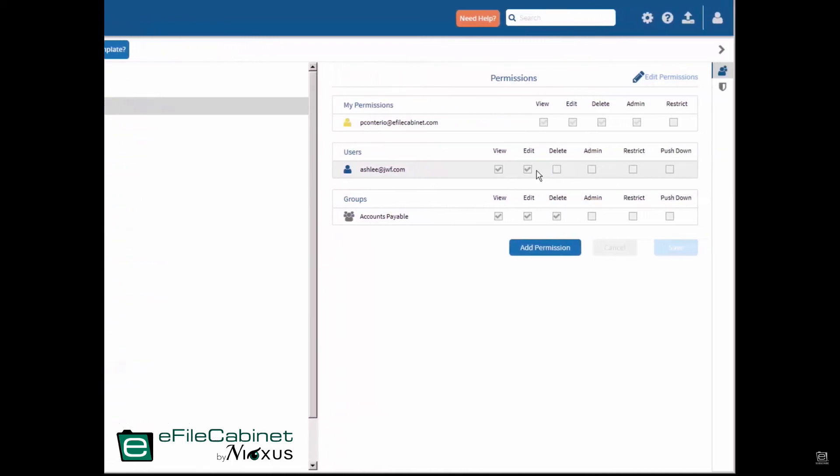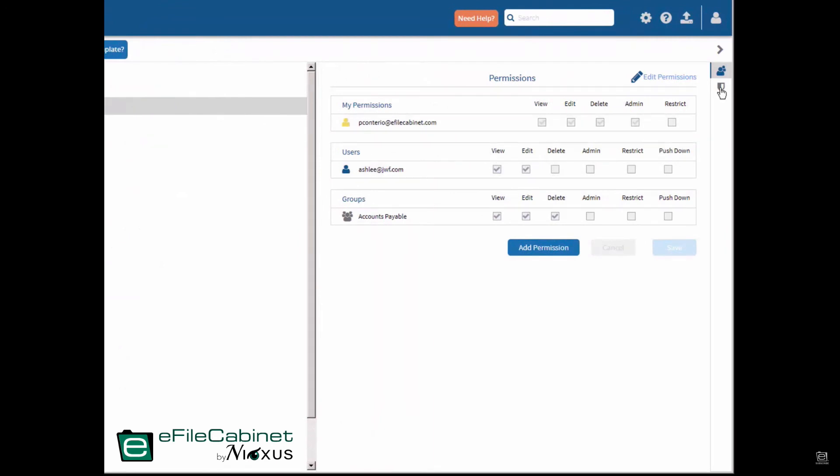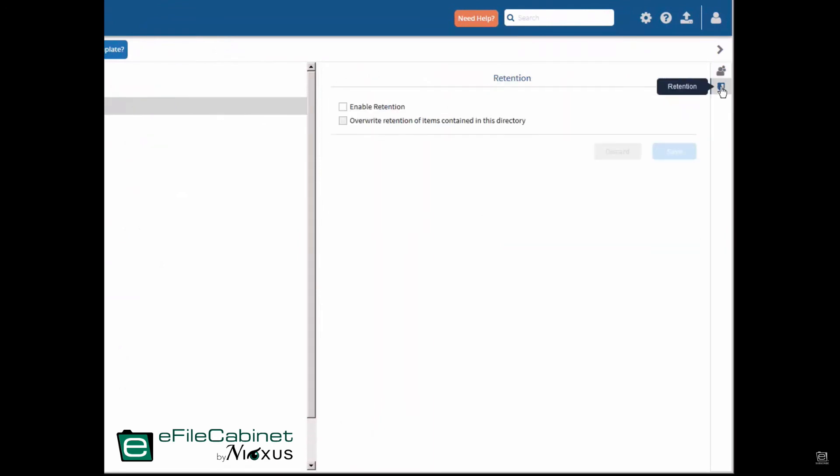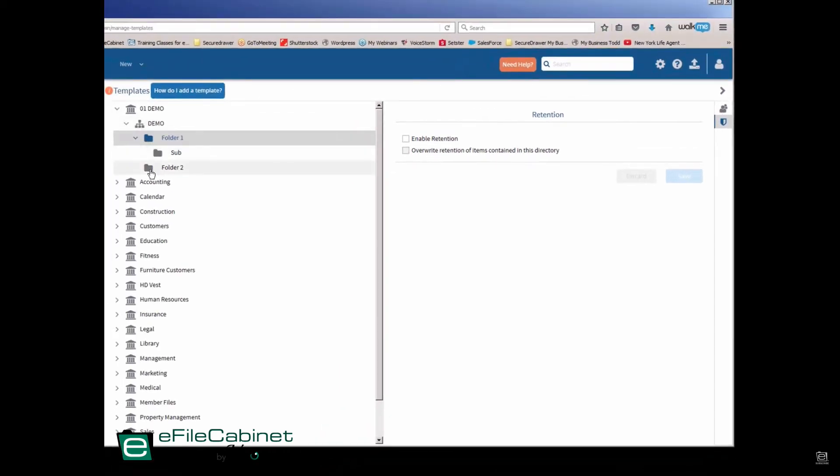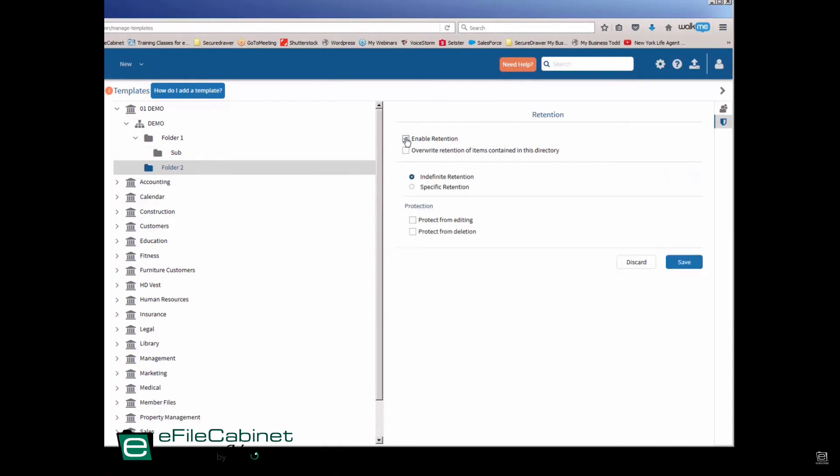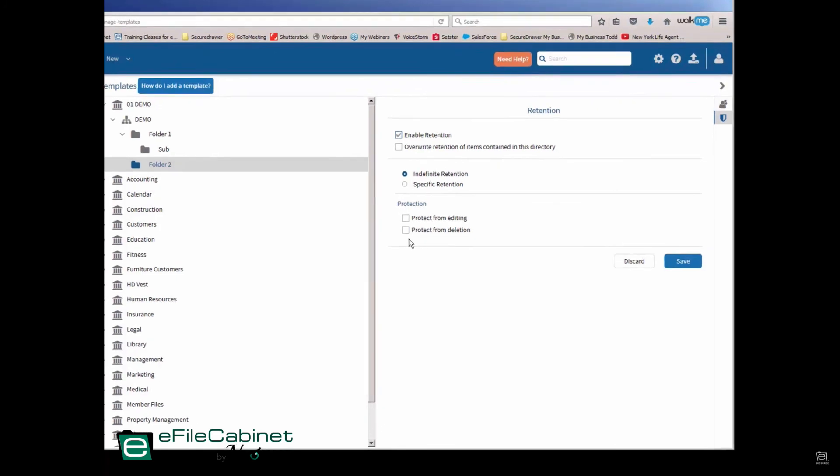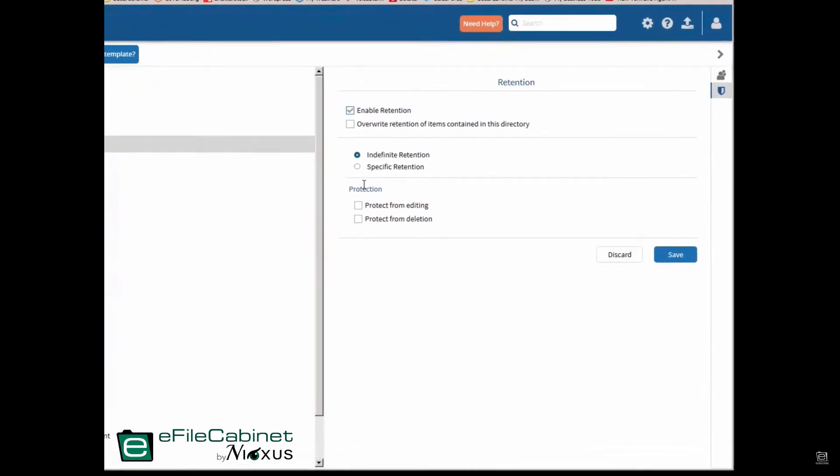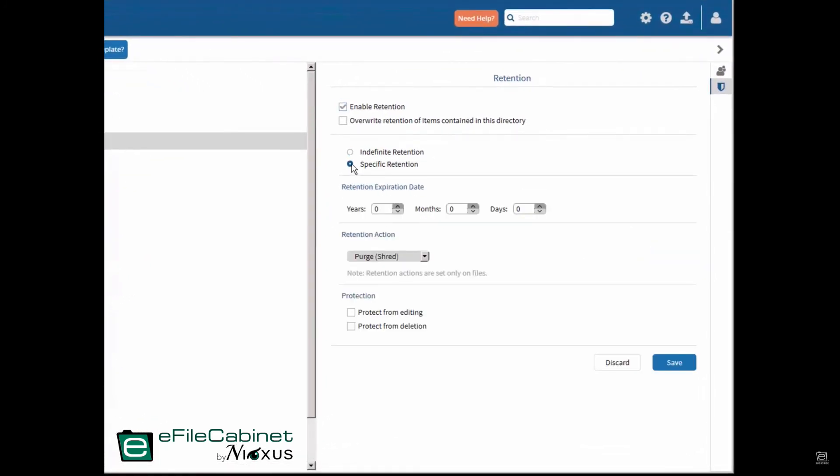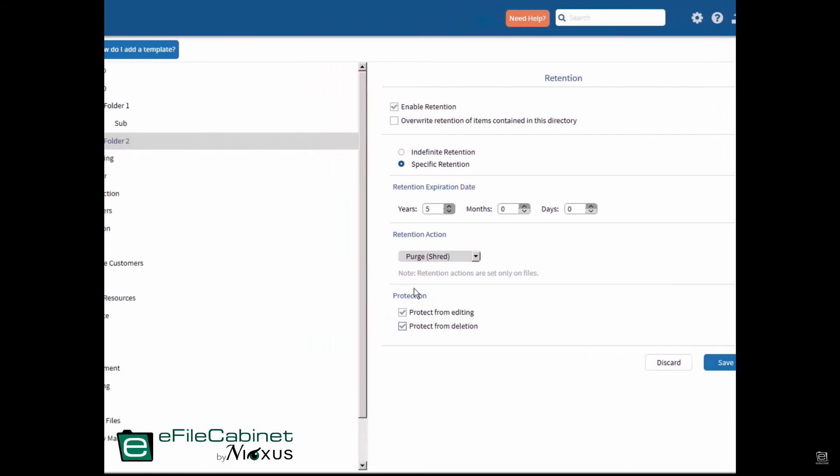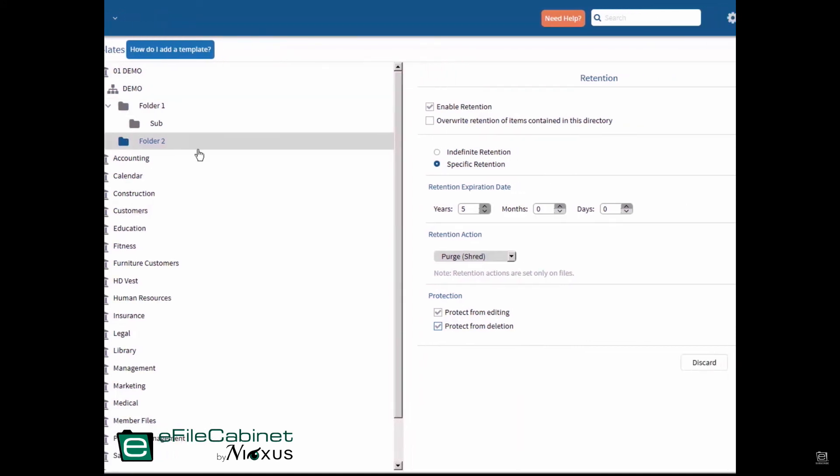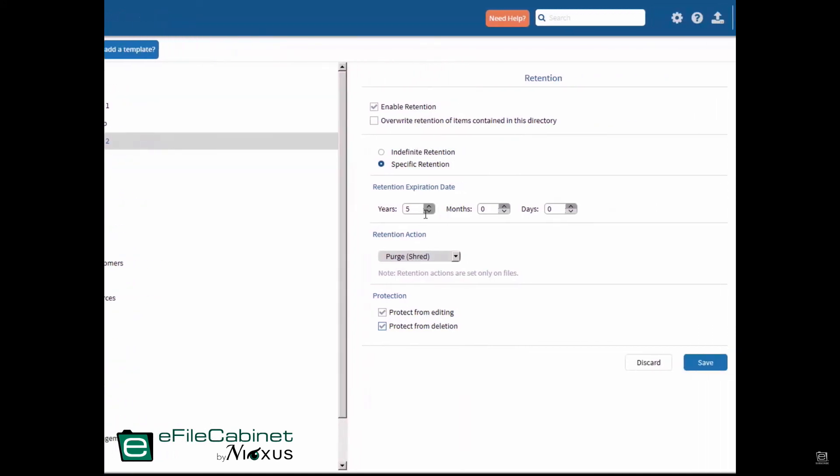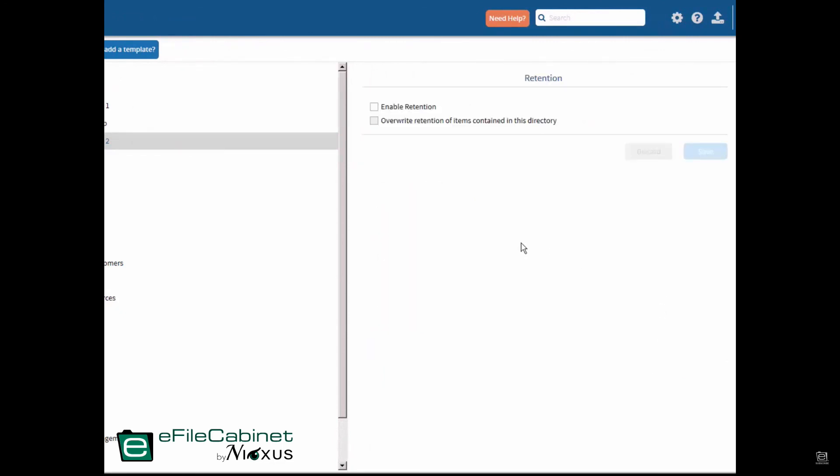The other thing you can do at this level is set retention. That's the other button here in the detailed menu. And so I can enable retention. Let's just go down to this folder instead and enable retention by clicking this button here. And this is how you apply it. Let's just say a specific retention date of five years, and at the end of the five years, I want the documents purged and protected from anyone from editing or deleting them and saving it. So now when I apply this template, none of these folders up here will have retention on it, but this folder and any documents in it will have a five-year retention. So you can do that also at the level of setting up a template.